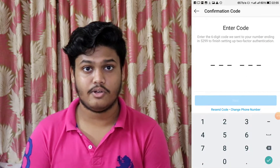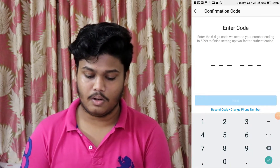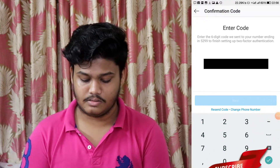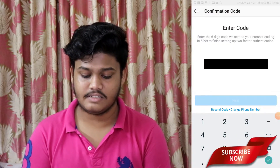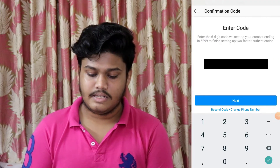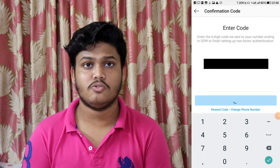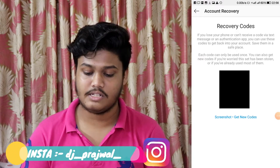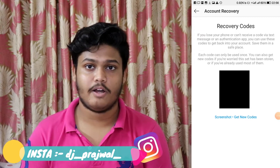A security code will be sent to the number you have registered on Instagram. I got the message — I'll enter my security code and click Next. It's loading — and as you can see, two-factor authentication has been done. Click Done. Now whenever you want to open your Instagram after logging in, it will ask for this code. I won't show the code for security reasons.